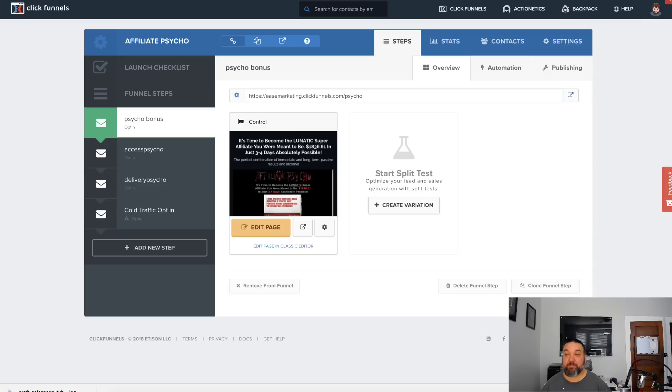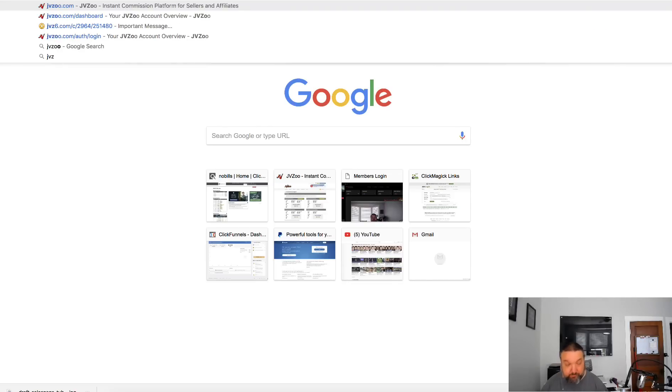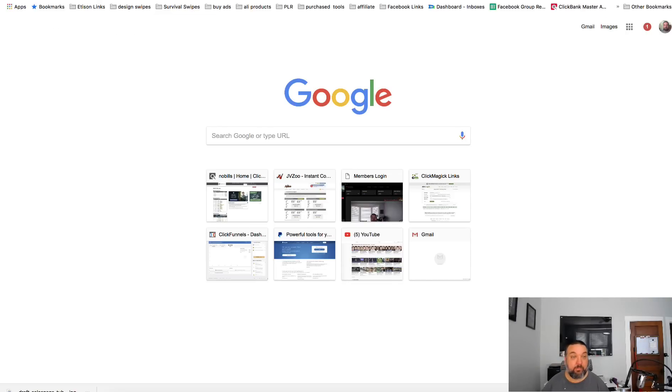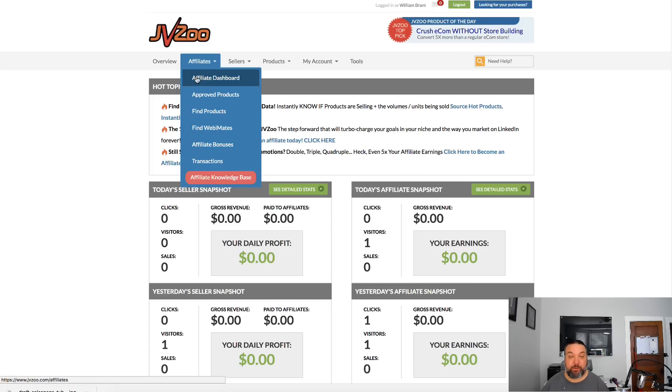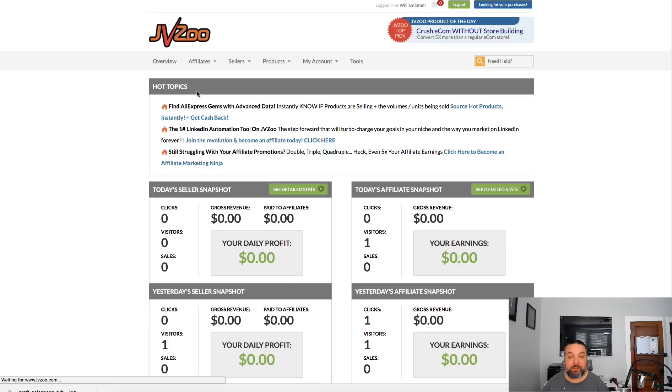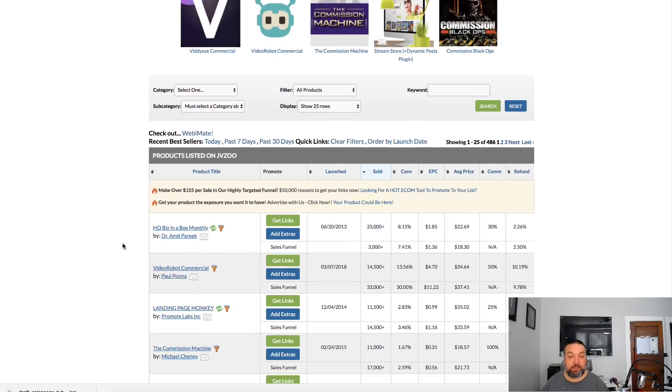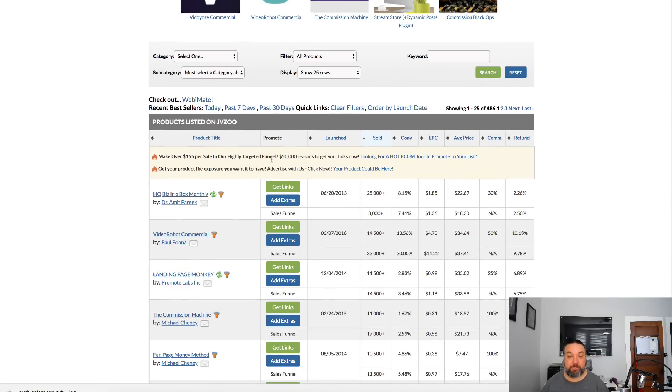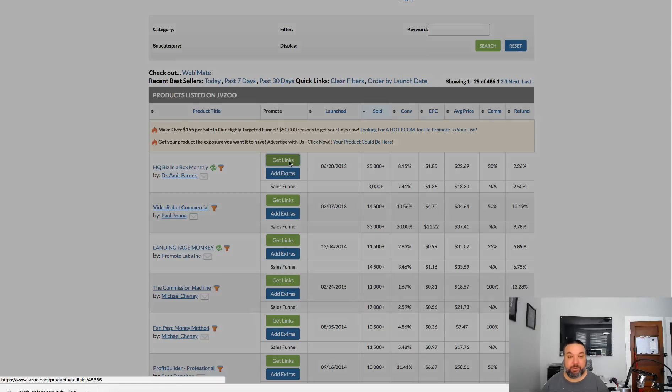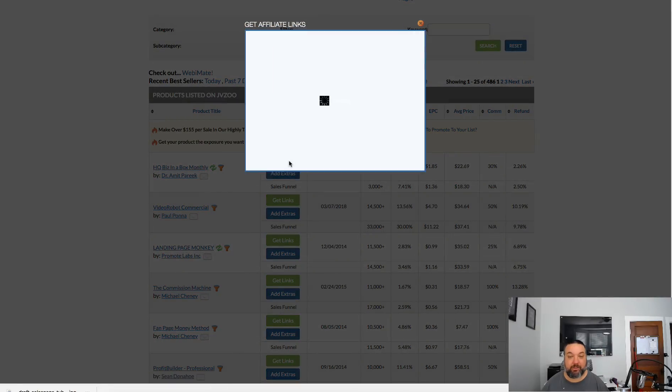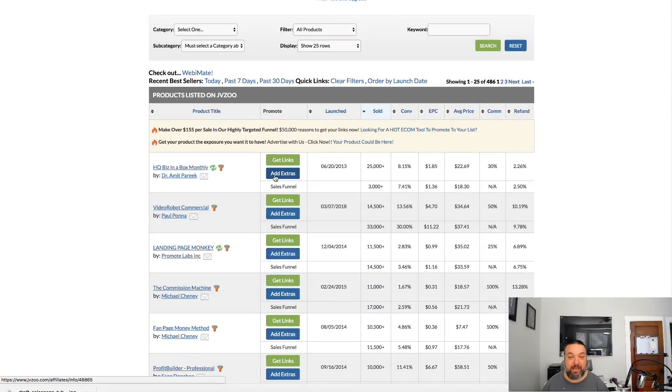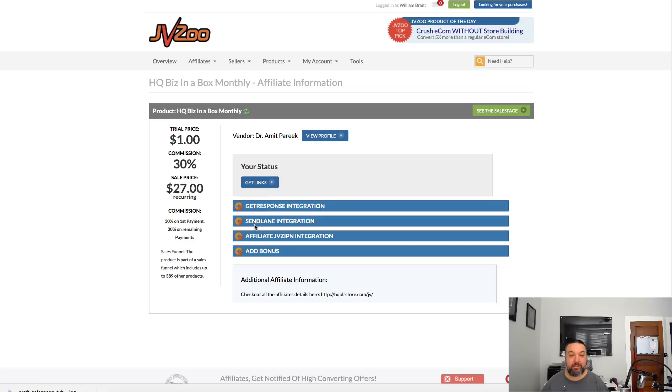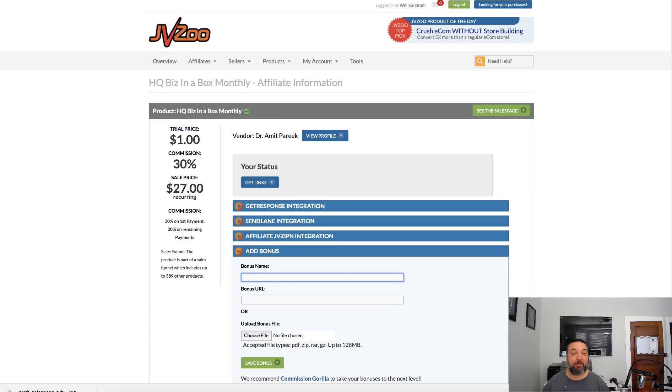With JV Zoo or Warrior Plus, if you're offering bonuses, when you log in to your affiliate area and you're promoting something, you go to click get your links. There's this add extras button next to your link where you can add a bonus. You give it a bonus name and a bonus URL.